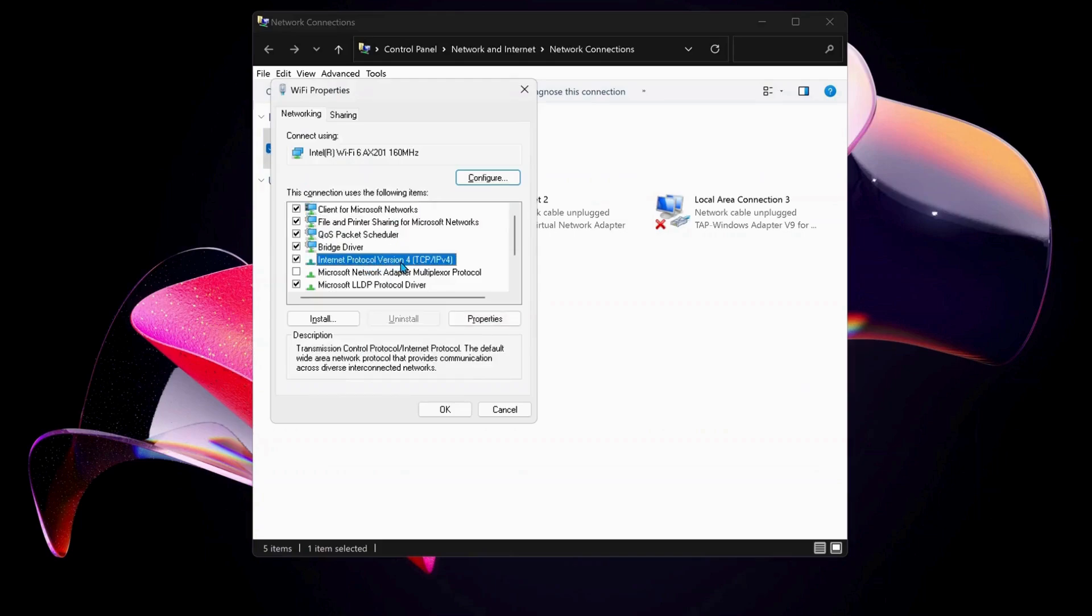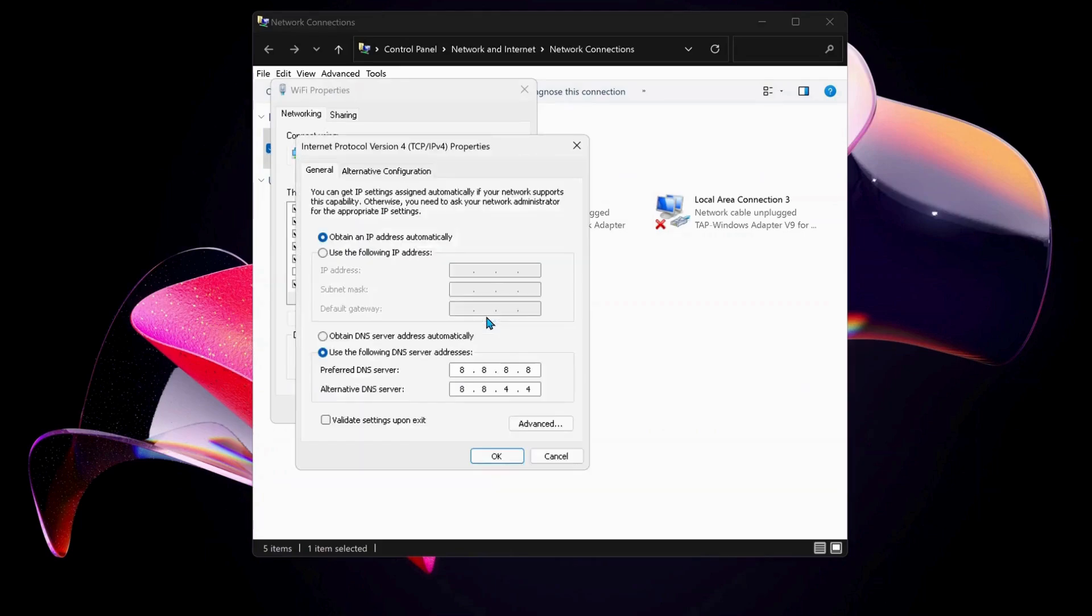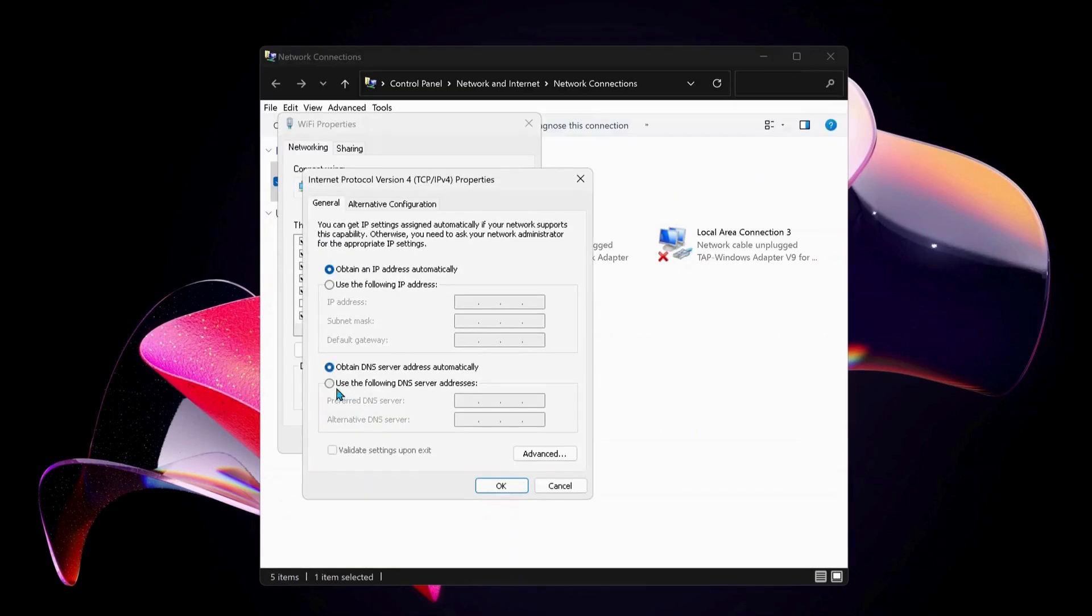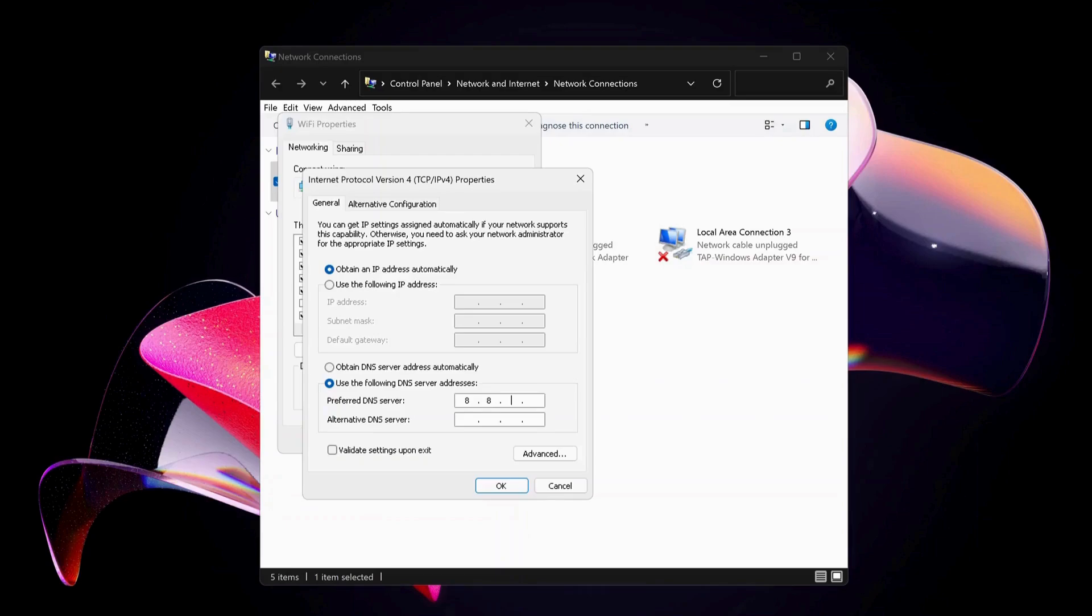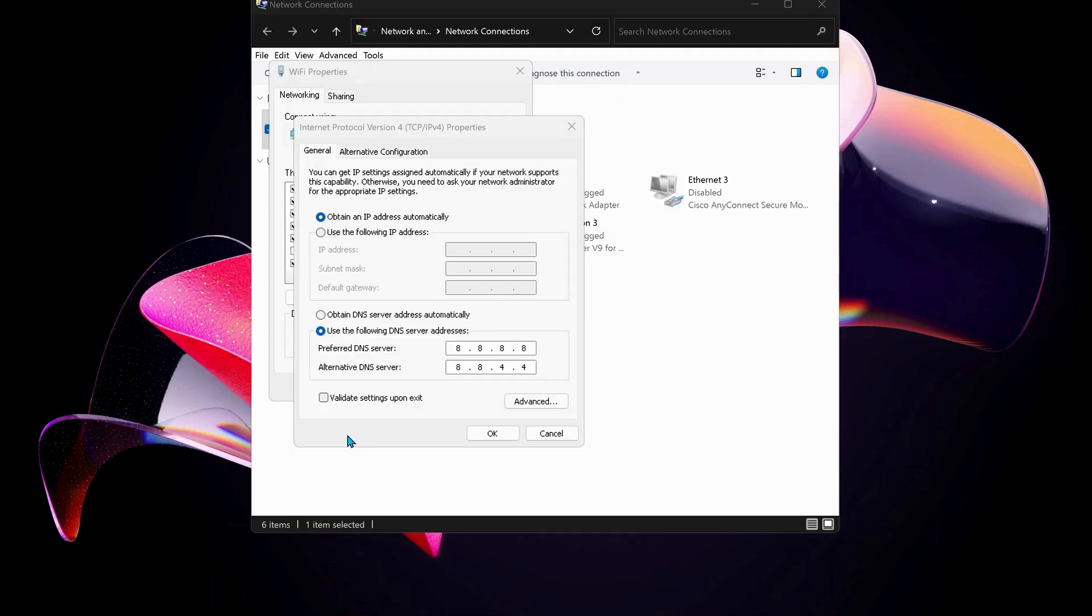Select 'Use the following DNS server address'. For Preferred DNS server, type 8.8.8.8. For Alternative DNS server, type 8.8.4.4. Also make sure to check the option 'Validate settings upon exit'.